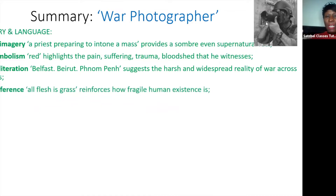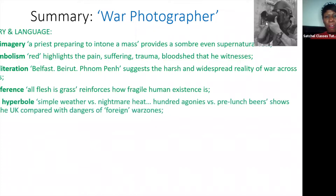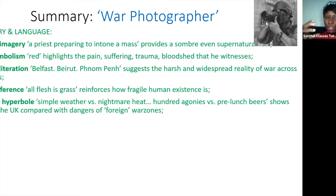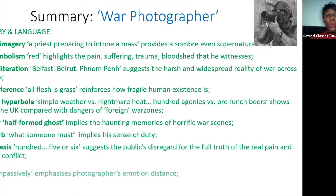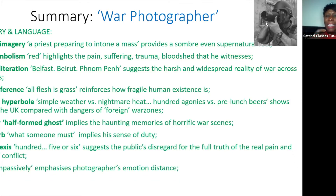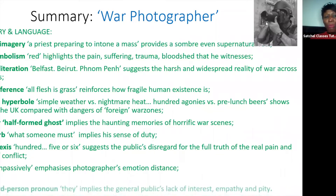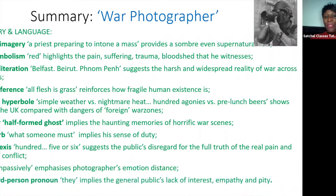As well as religious imagery, there's a biblical reference — 'all flesh is grass' — reminding us that human existence is fragile and frail. We have the hyperbole of 'the nightmare heat' contrasted with 'the safety of pre-lunch beers,' and the hyperbole of agonies contrasted with simple weather, really showing the comfort of the West against the dangers of foreign war zones. Metaphors, modal verbs, and numeral lexis show that despite the suffering he's witnessed, no one really cares — he watches impassively because the rest of the nation lack interest.